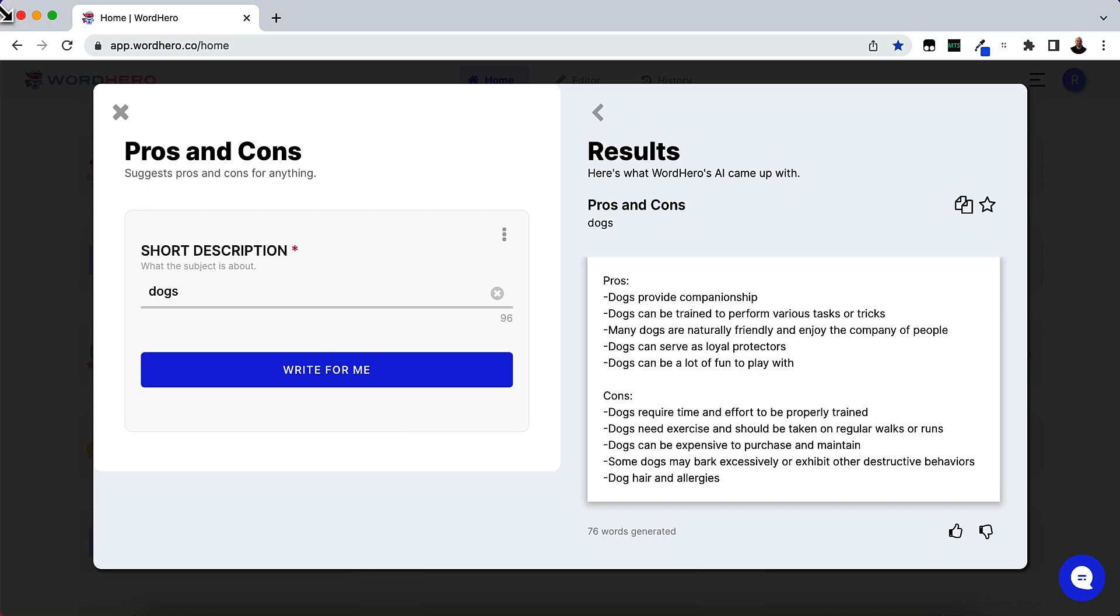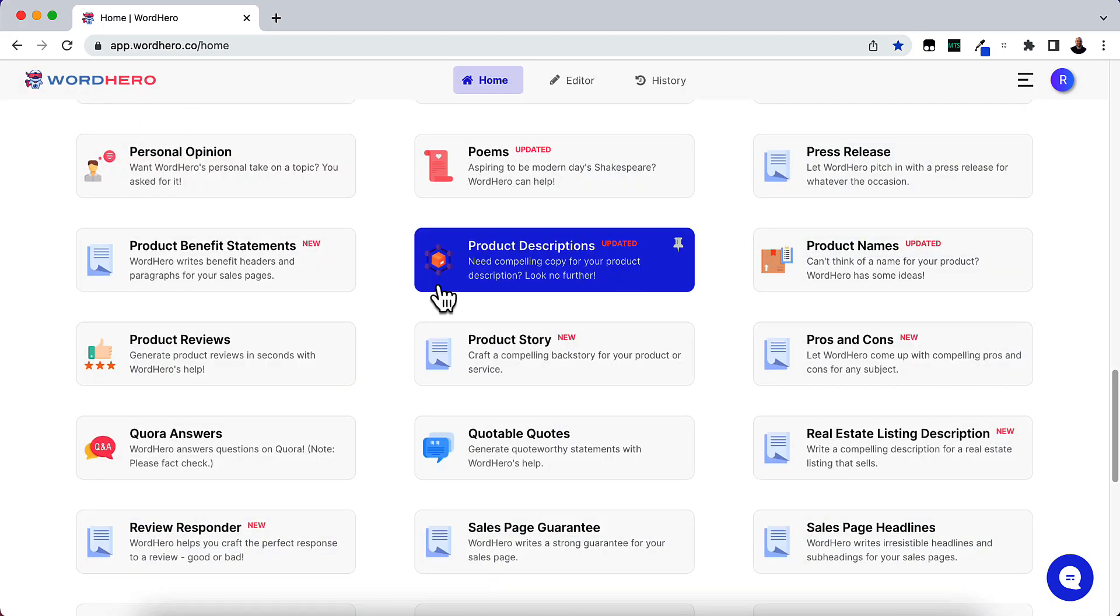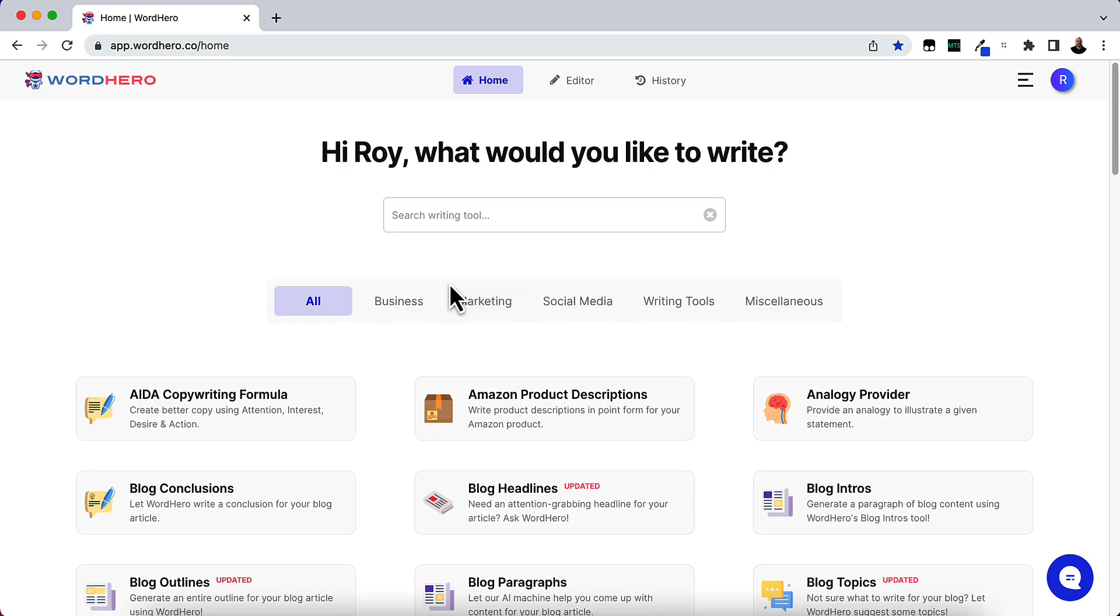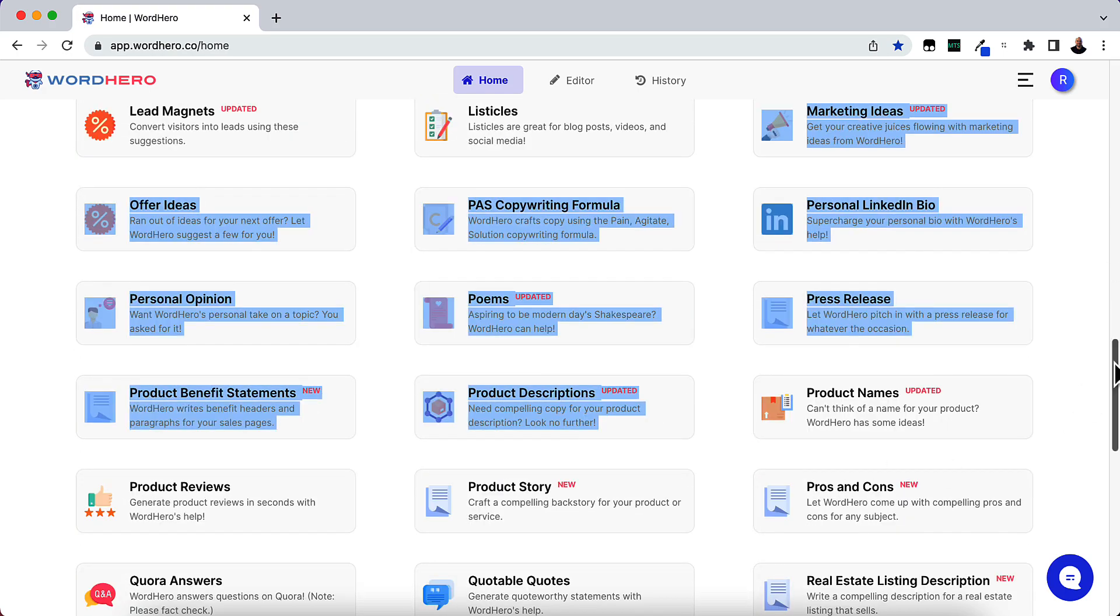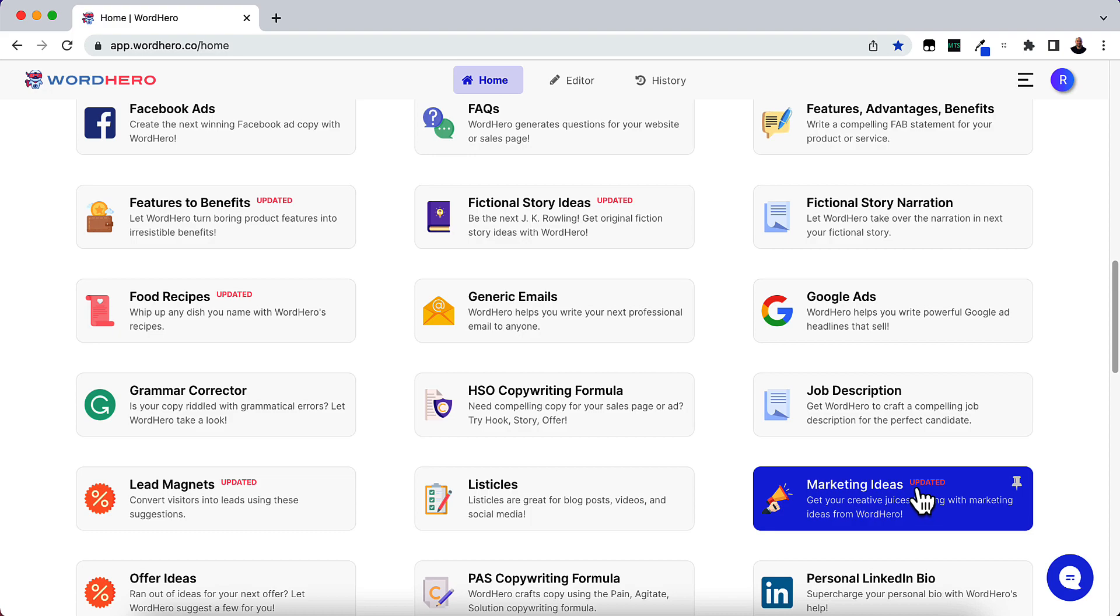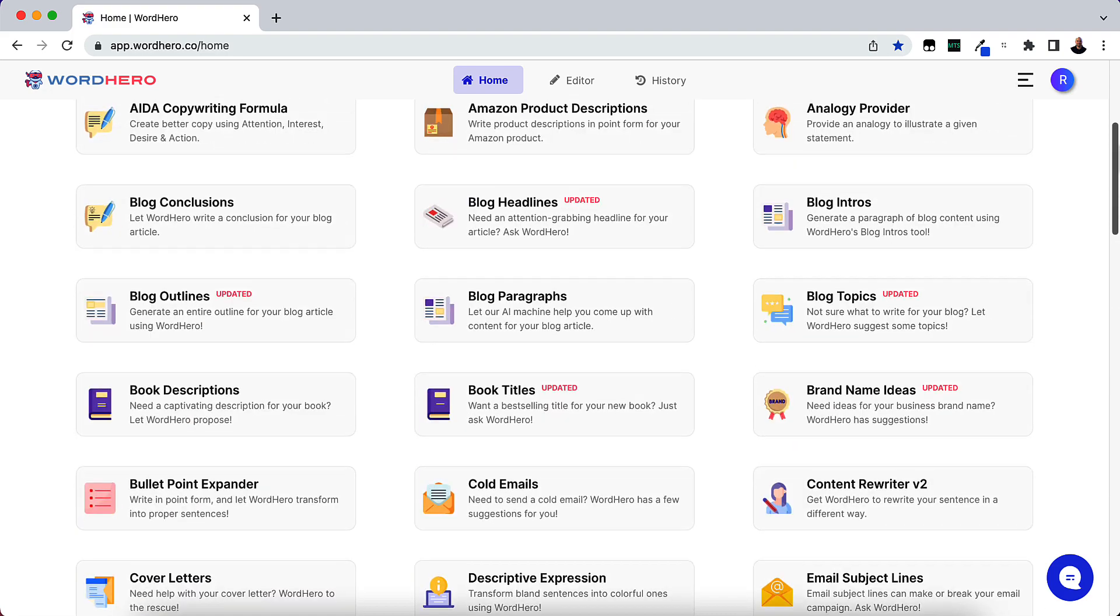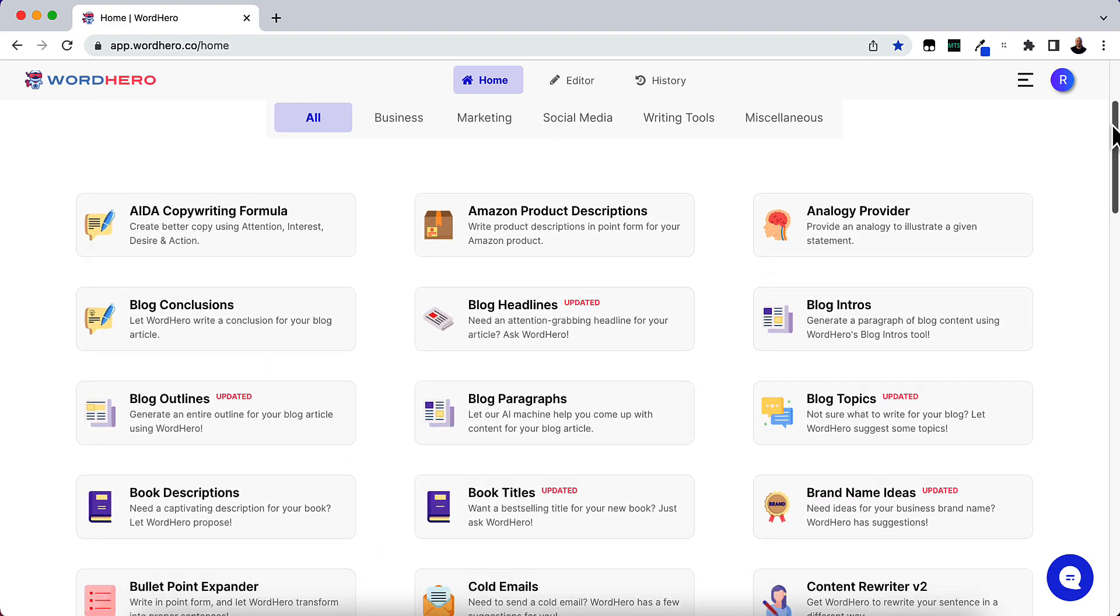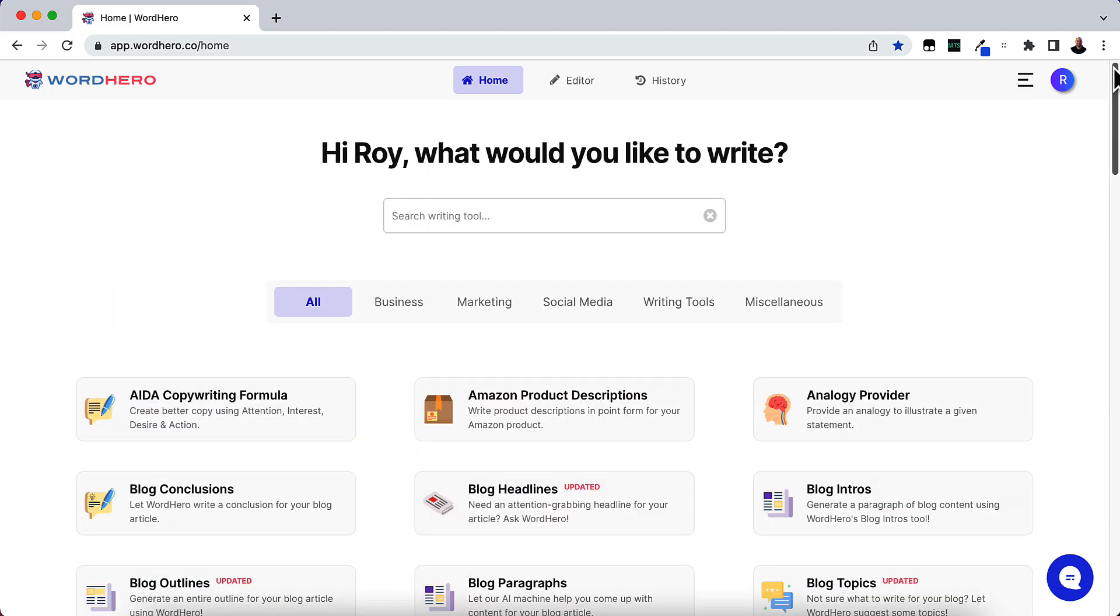WordHero, if you don't know, if you haven't been in WordHero lately, this is all of the WordHero things that you can do. Now, a lot of this stuff you can see is updated or they're updating things on a regular basis.